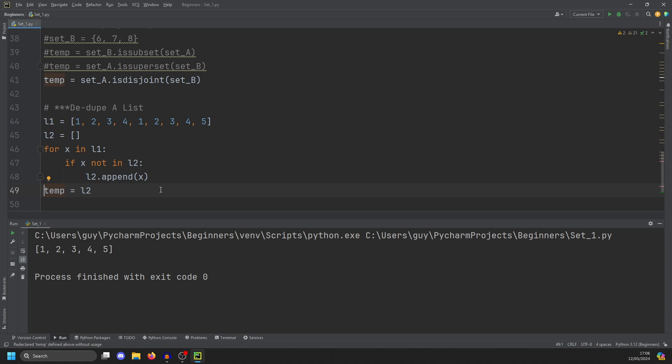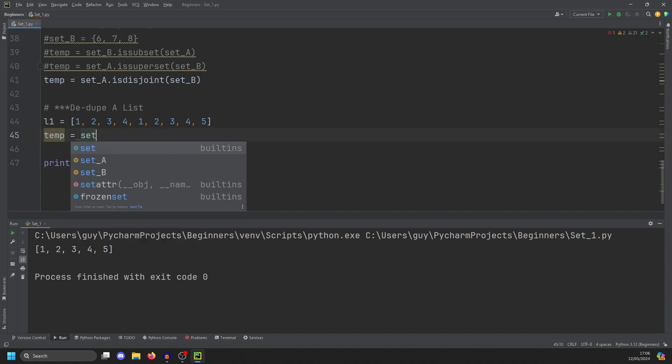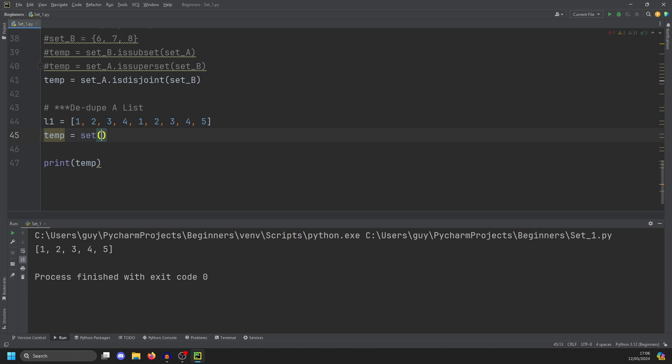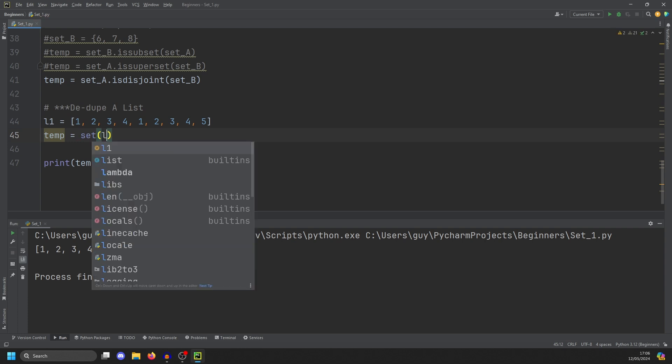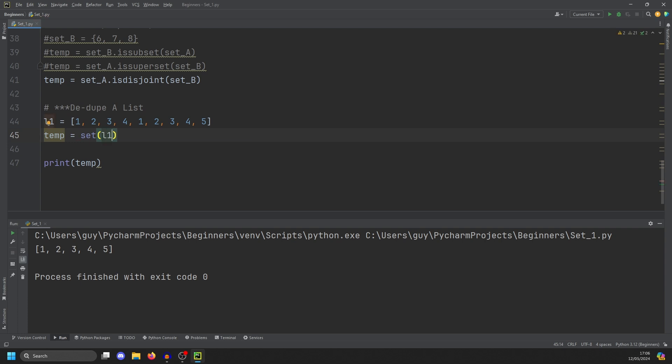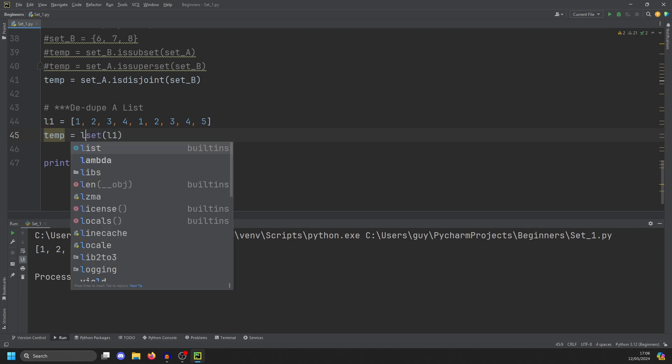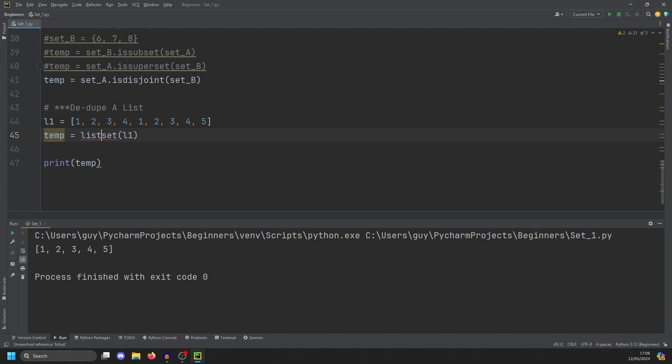This can all be replaced with a single line of code. And the way we can do this is to convert L1 to a set. This automatically de-dupes it. And then we can wrap that in a list to convert it back to a list type. And you'll see we have a de-duped list, which was dead quick. Now, do note that as sets are unordered, your conversion to a set and then back to a list will not maintain the order. So do be careful. Not that you would really need the order because you're stripping stuff out anyway.